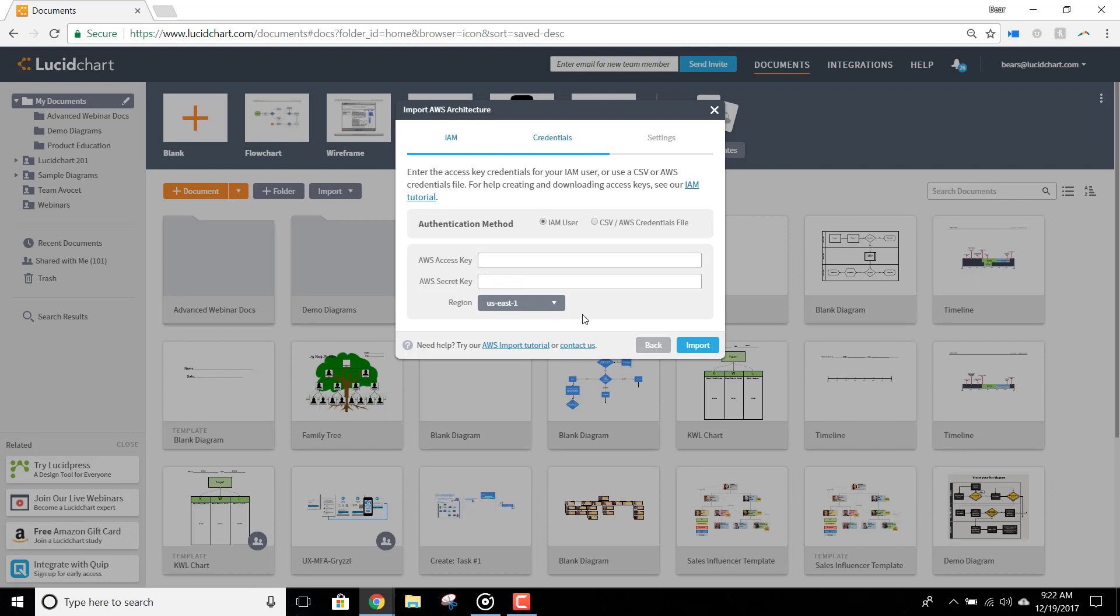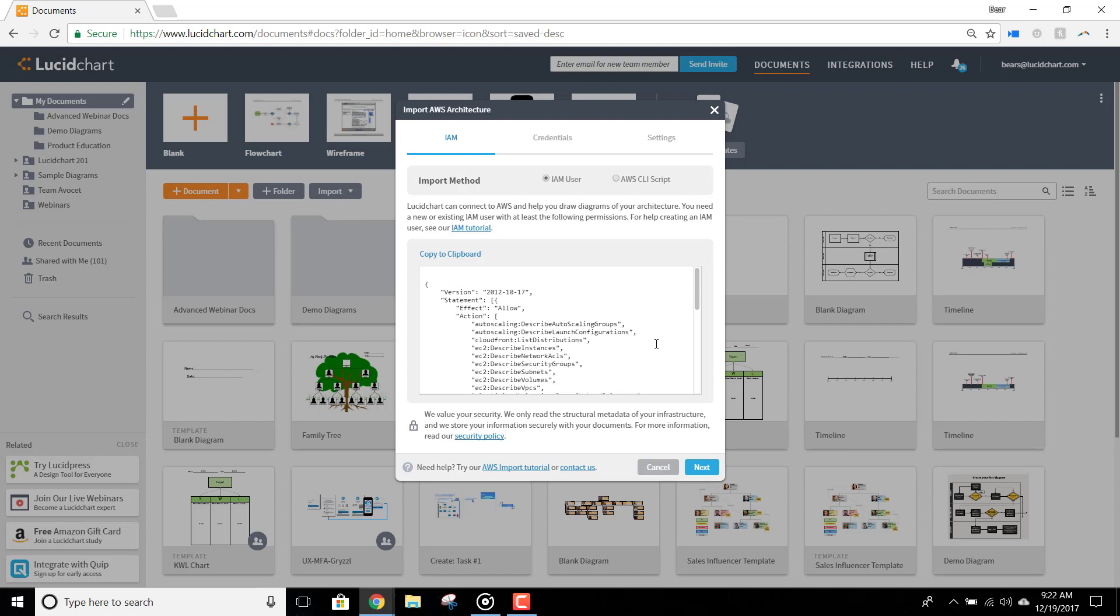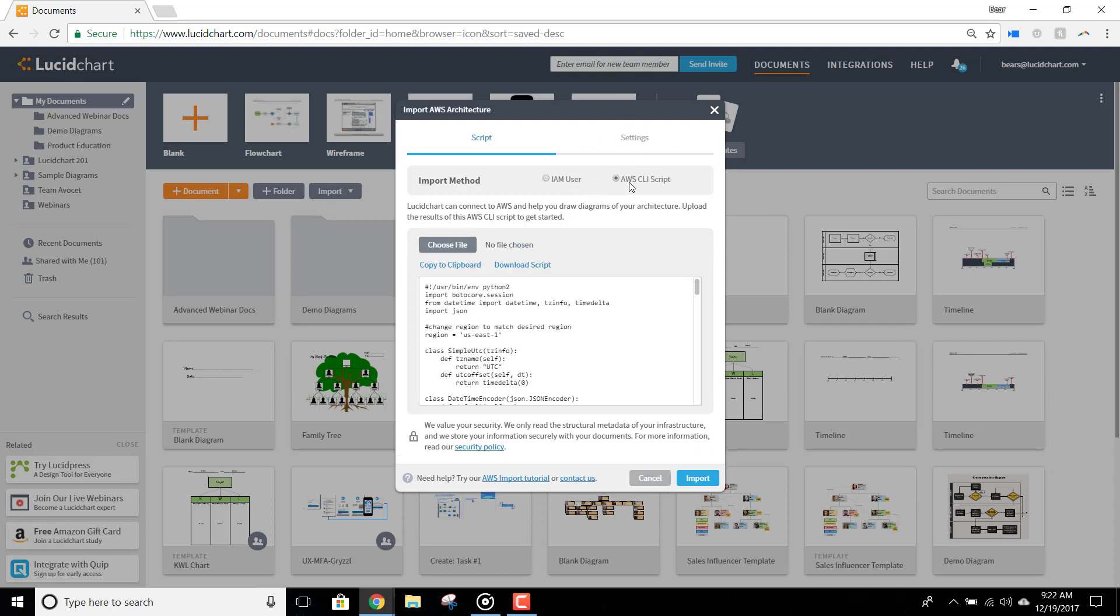However, if you would like to use a CLI script, select that option as your import method instead. Copy the script below, and then run it against the AWS account you want to import.